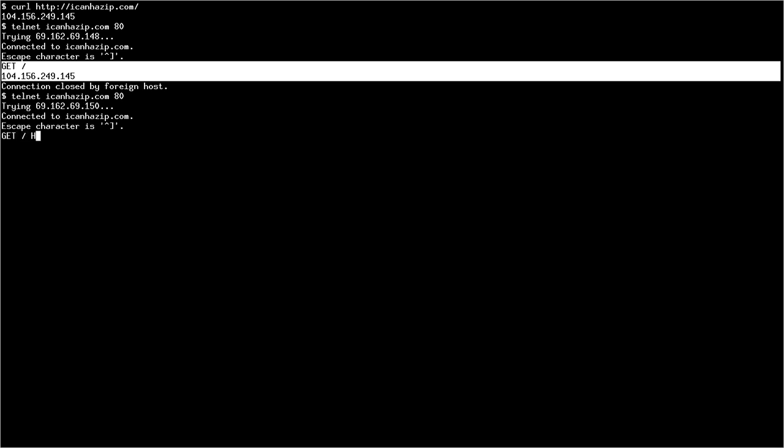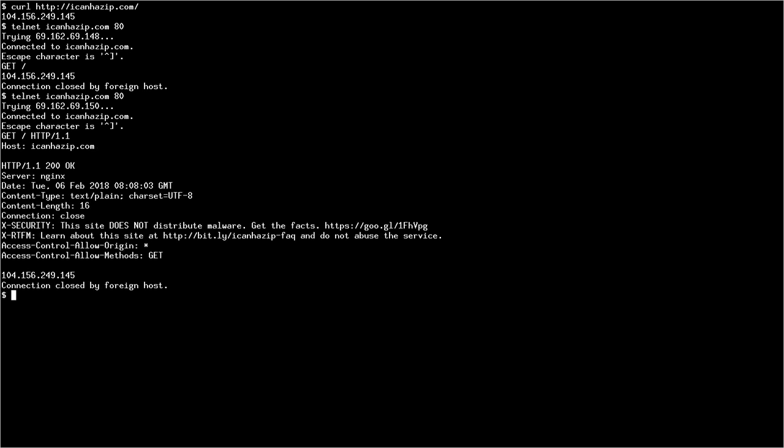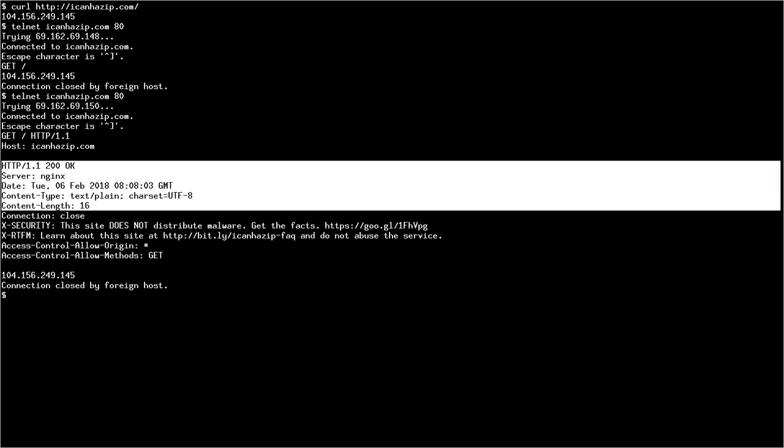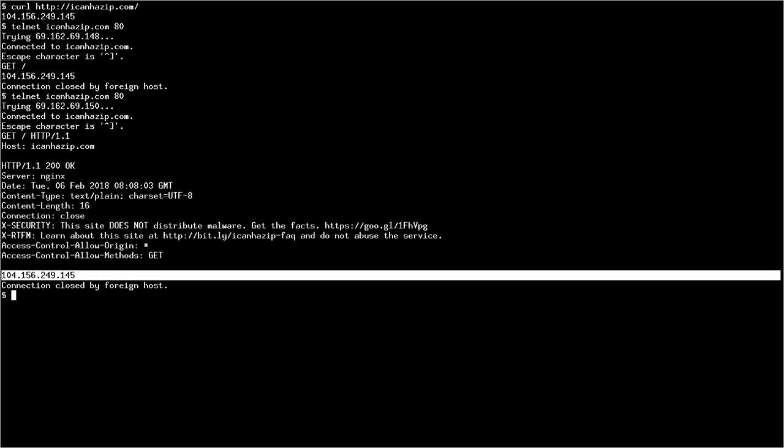You do get, slash, and then you do HTTP 1.1. This right here is a space. Enter. And now, you do host, colon, space, icanhasip.com, or whatever domain name you're using. Enter again. Enter again. And now, you get a whole bunch of random headers, and you also get the web page.